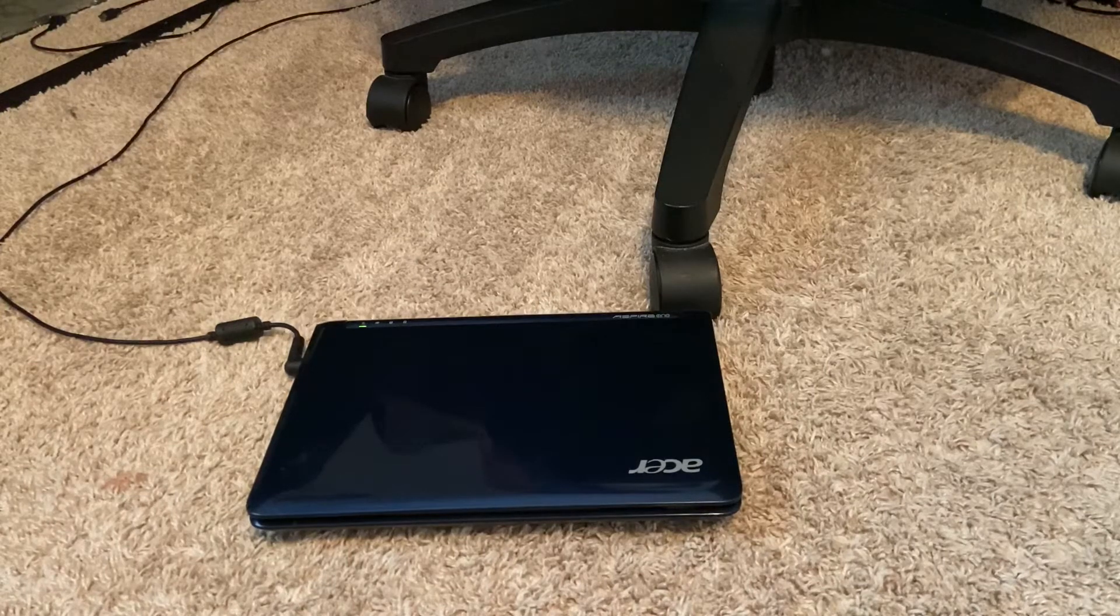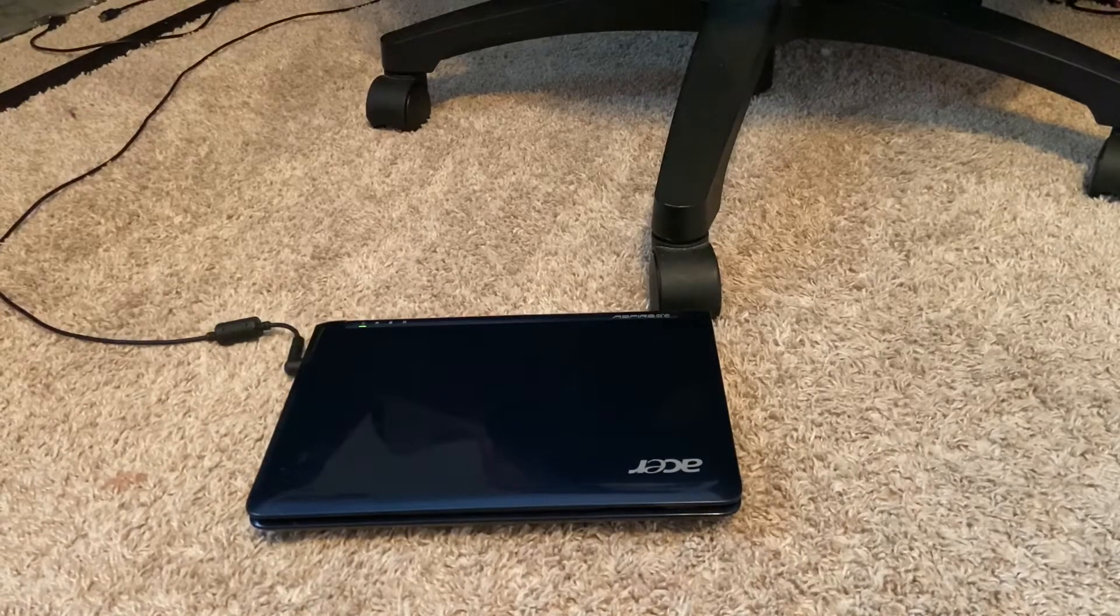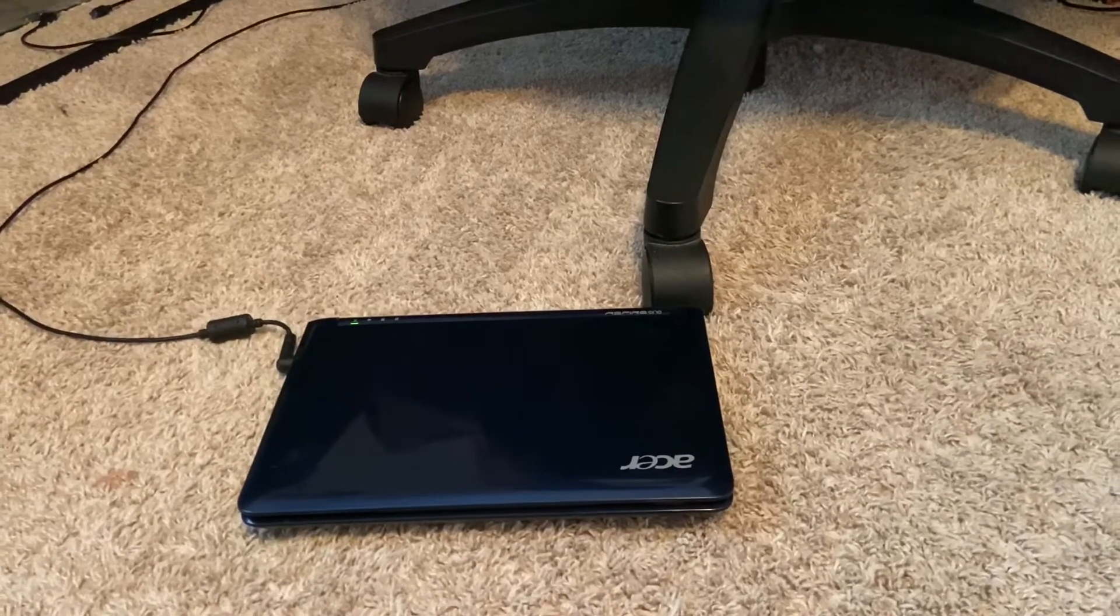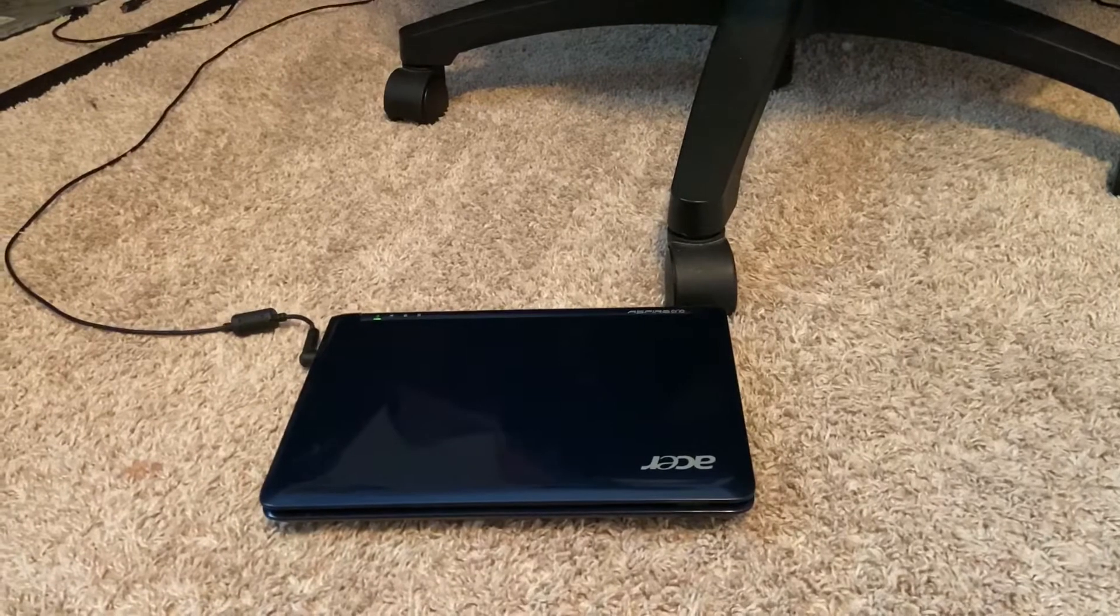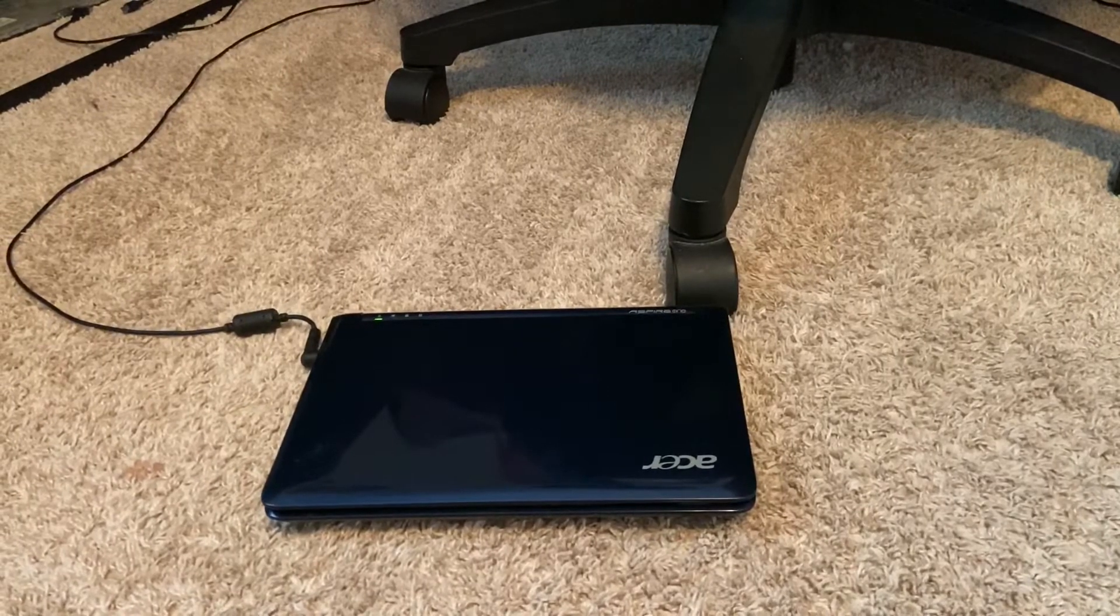Hello everyone, this is the Windows Tech channel, and welcome back to a second video on the Acer Aspire ZG5.